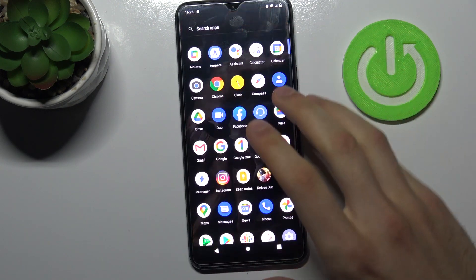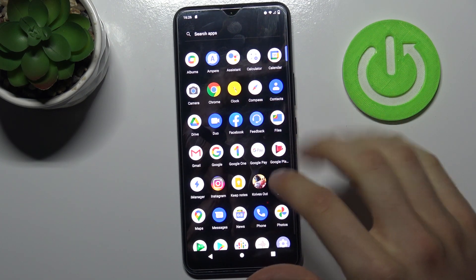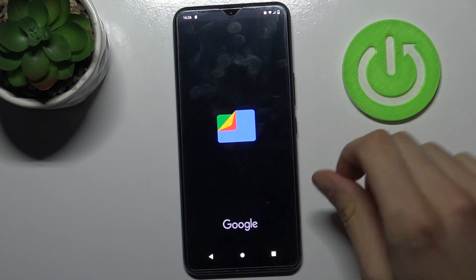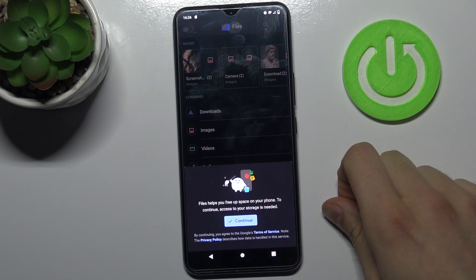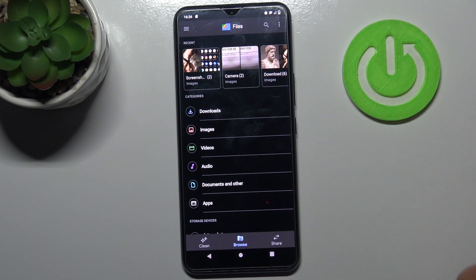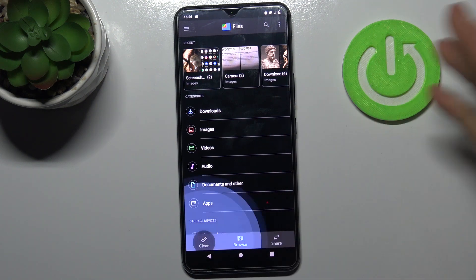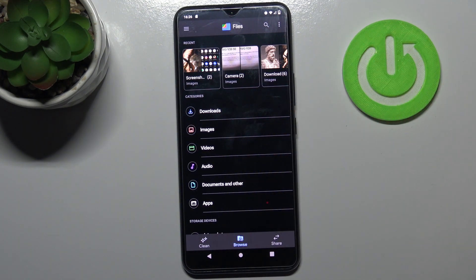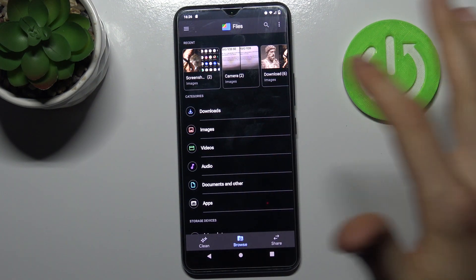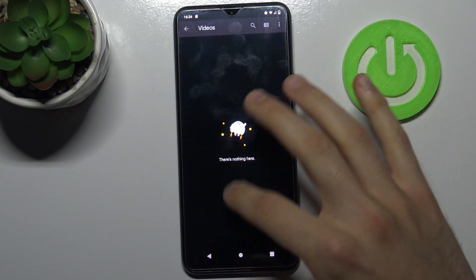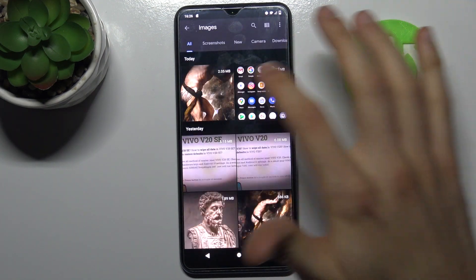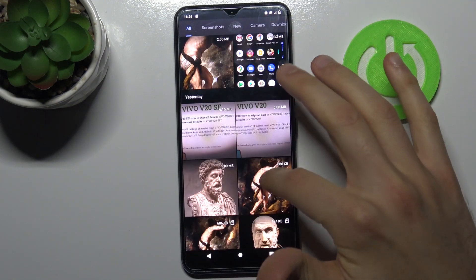To do this, firstly you have to open the application Files, then you have to select what you want to transfer to the SD card. For example, let's transfer some images.